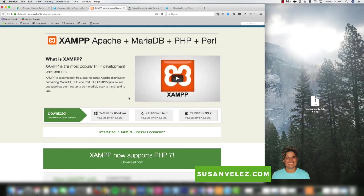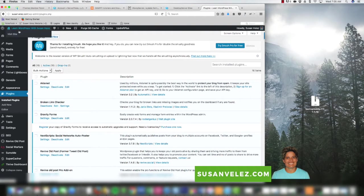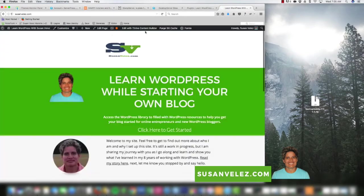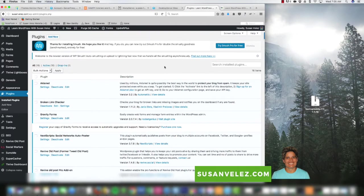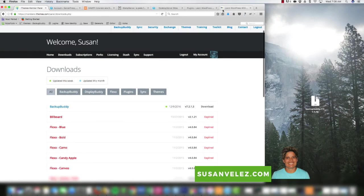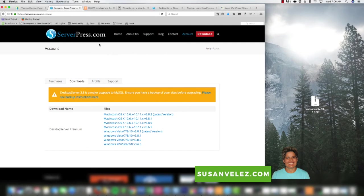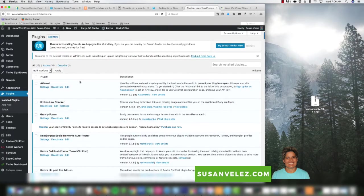So what we want to do is log into my website. Here I am logged into my actual live website — susanvelez.com — and what we're going to do is clone this website and bring it down onto a development server. To do this I'm going to be using the BackupBuddy plugin, making an exact duplicate of this website and then cloning it and setting it up on my desktop using serverpress.com.